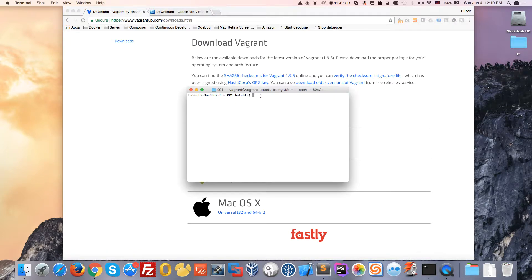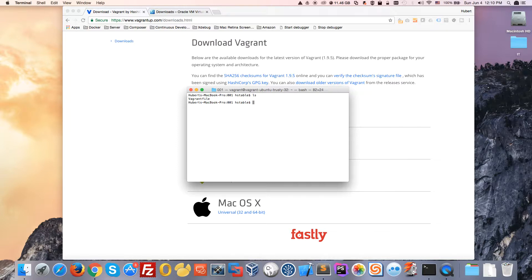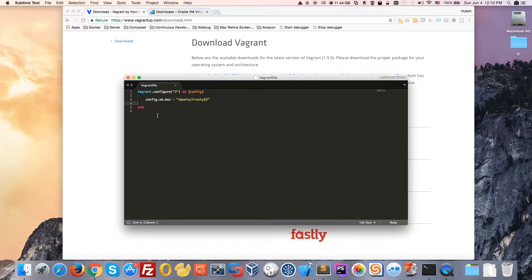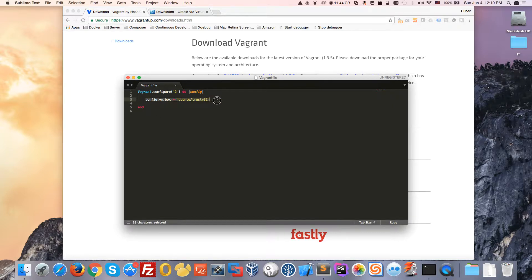I'm on my Mac in the terminal window. I created a Vagrant file and I'll show you what it looks like. I'll open that file in Sublime Text. This is the structure of a Vagrant file. For this video, I took a very basic example—a simple Vagrant file with only one instruction, which is to launch an Ubuntu 32-bit machine.